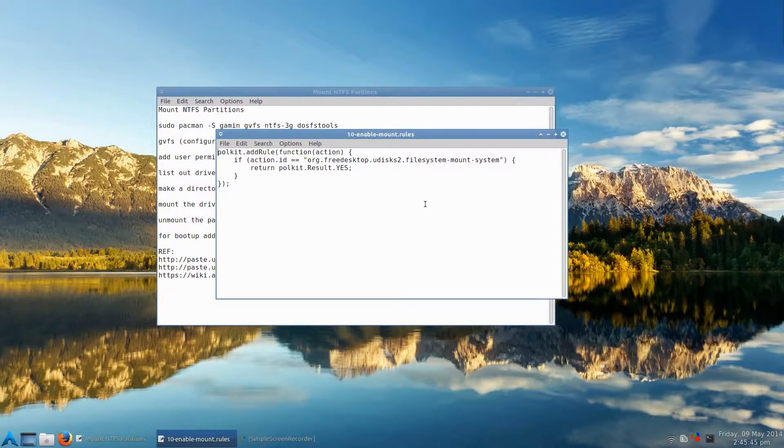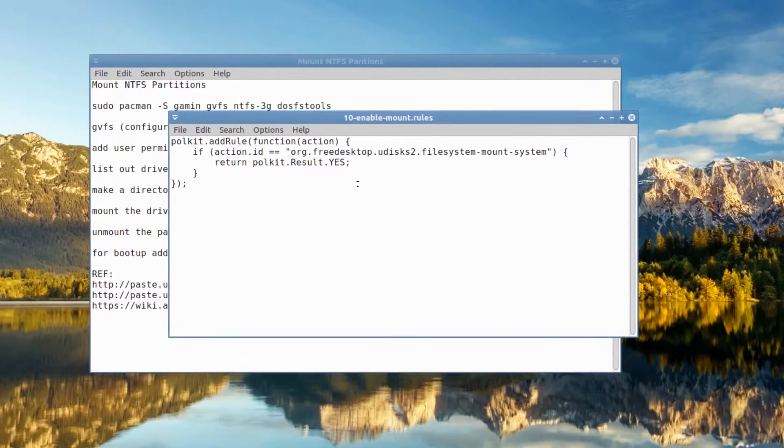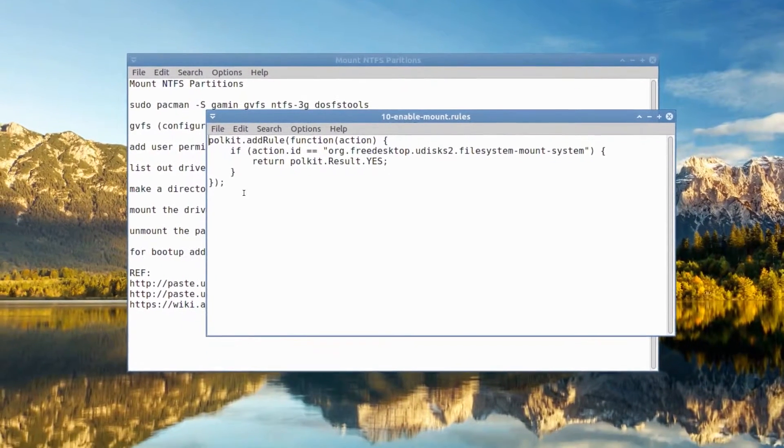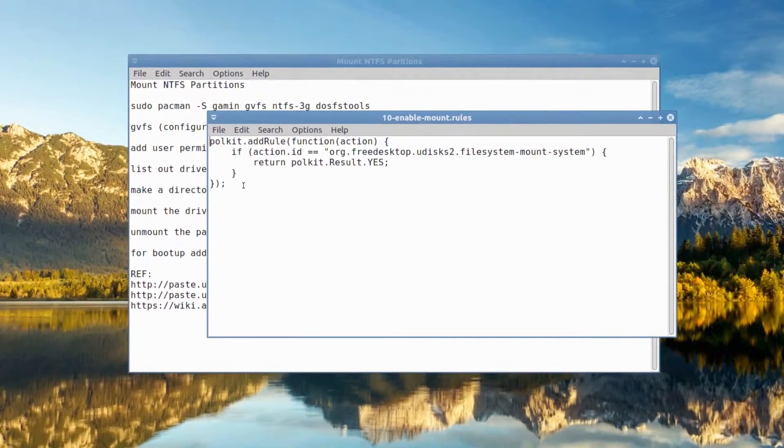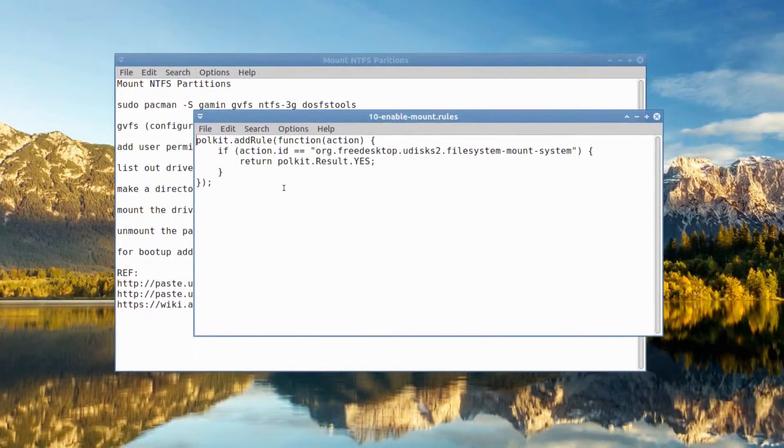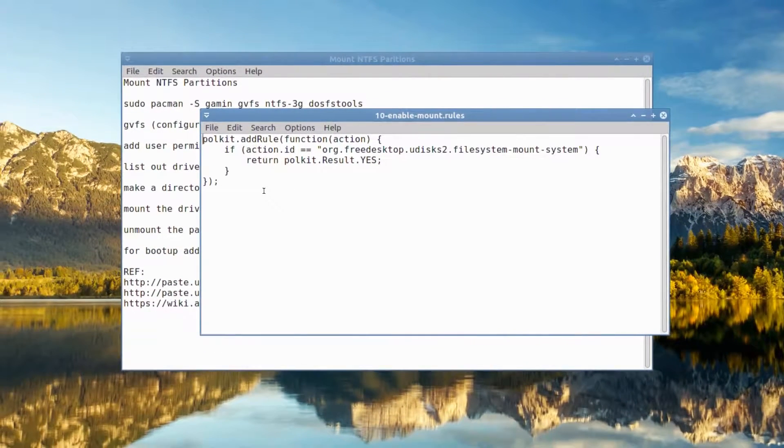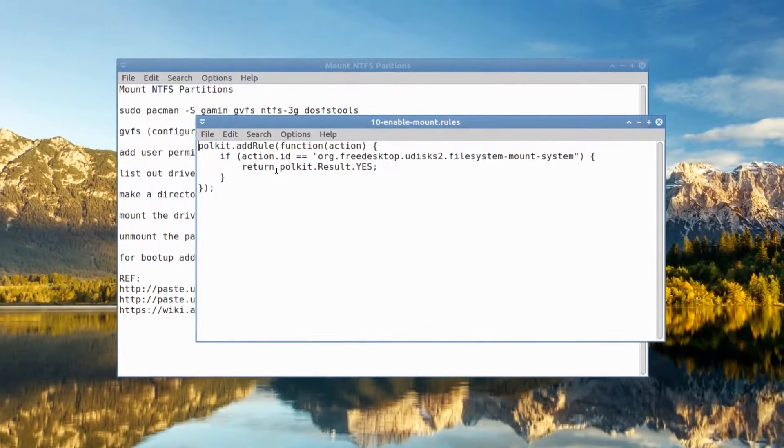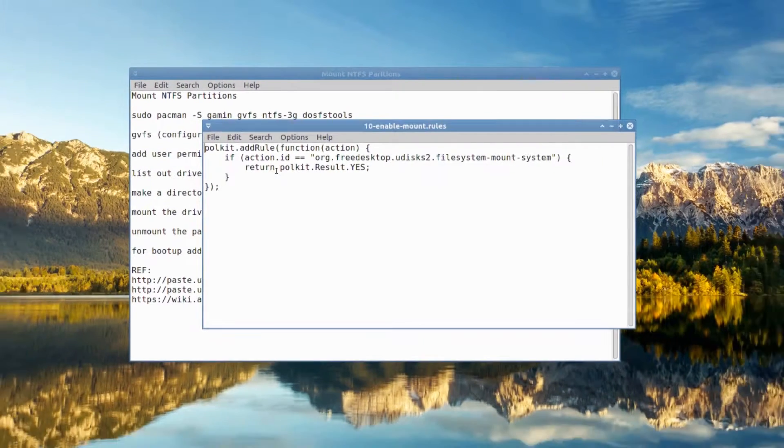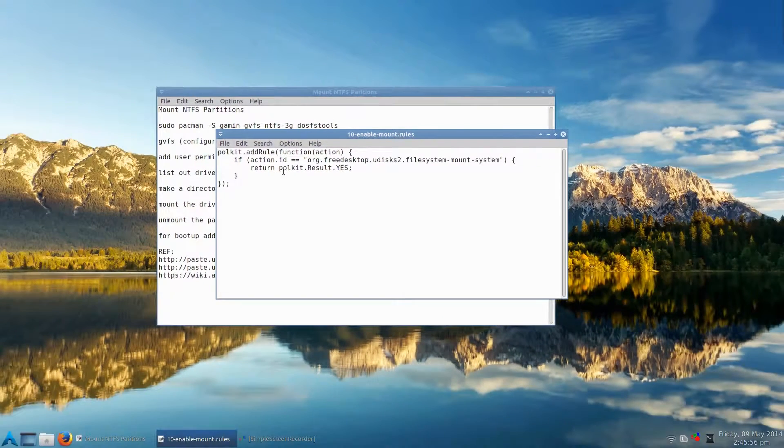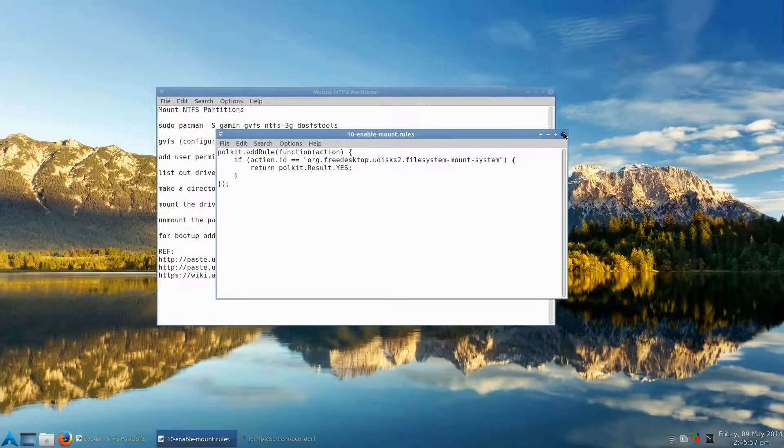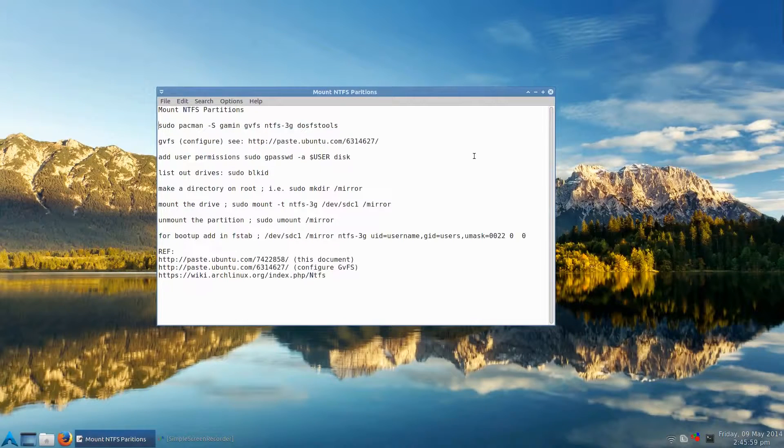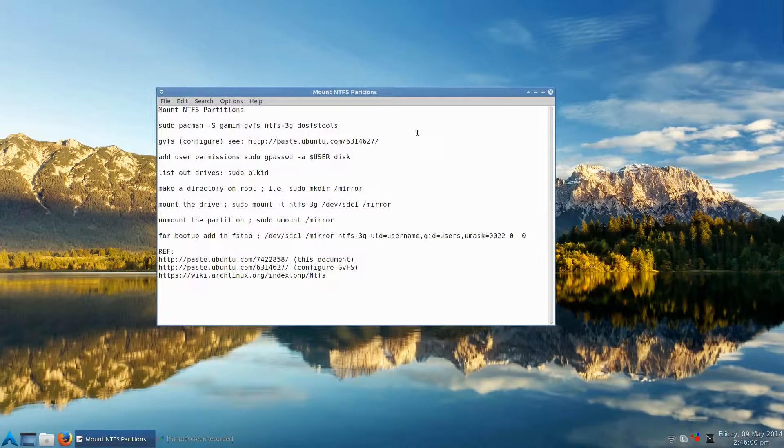And here it is here, and that's all you do. You just copy and paste this in. I'll put this in the description to a paste bin. And it's also on the Arch Linux wiki. And the effects are immediate. You don't have to reboot or anything.